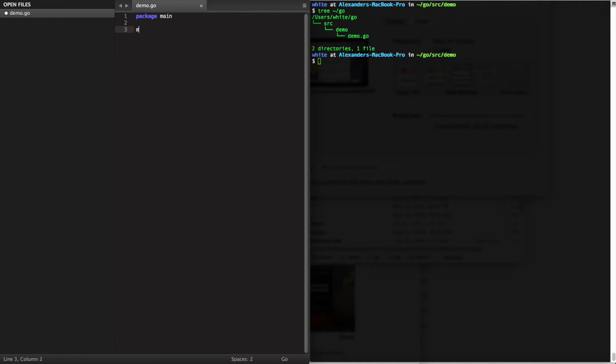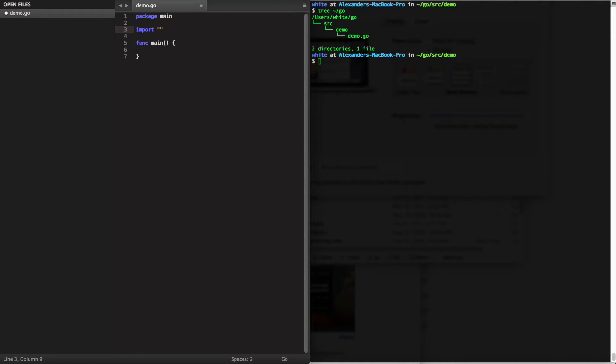The entry point for almost every Go executable is a main package. The main package will also define a function func main.